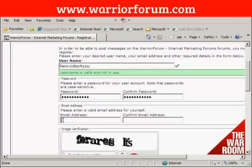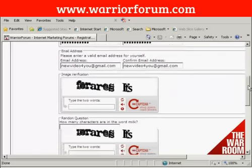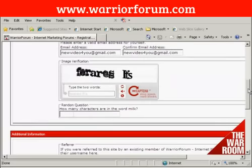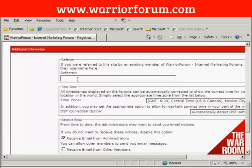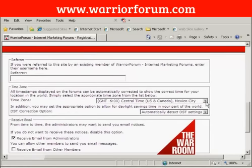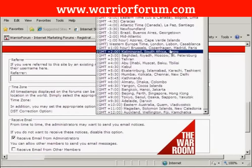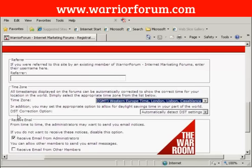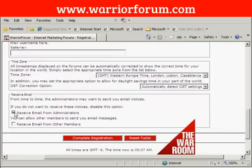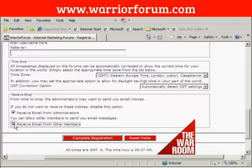Then it wants my email address. You also need to fill out the captcha and the random question, and then any additional information, like if you were referred by somebody, and your time zone. I'm in the UK, so I'll put my GMT time zone in there, and then automatically select for daylight savings time. Then choose your mailing options. Mail from the administrators is one that you want to receive, so you should keep that one checked. You can also opt to receive email from other members. Then click here to complete the registration.